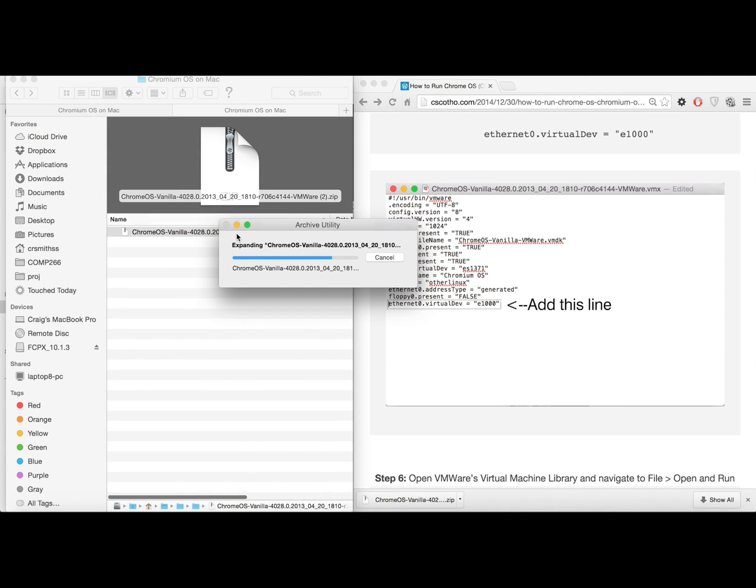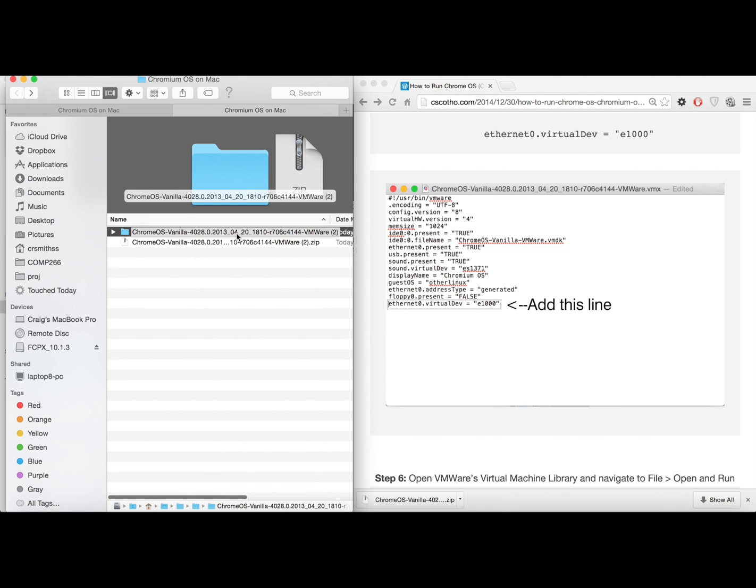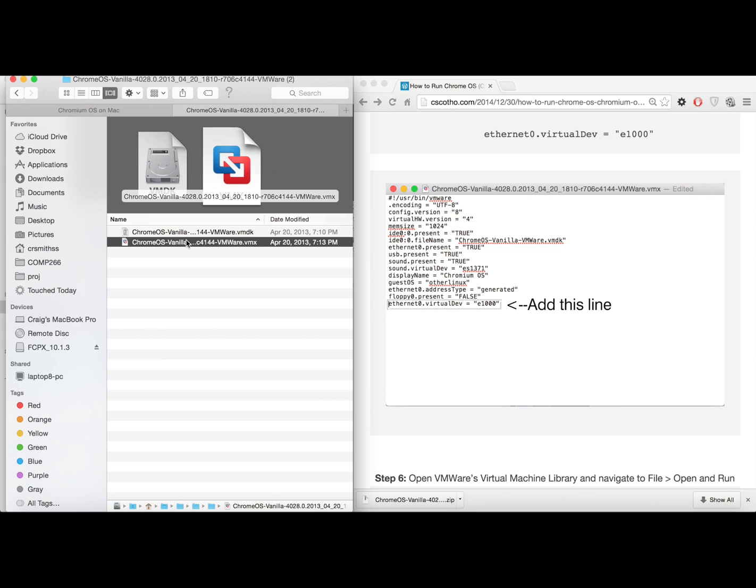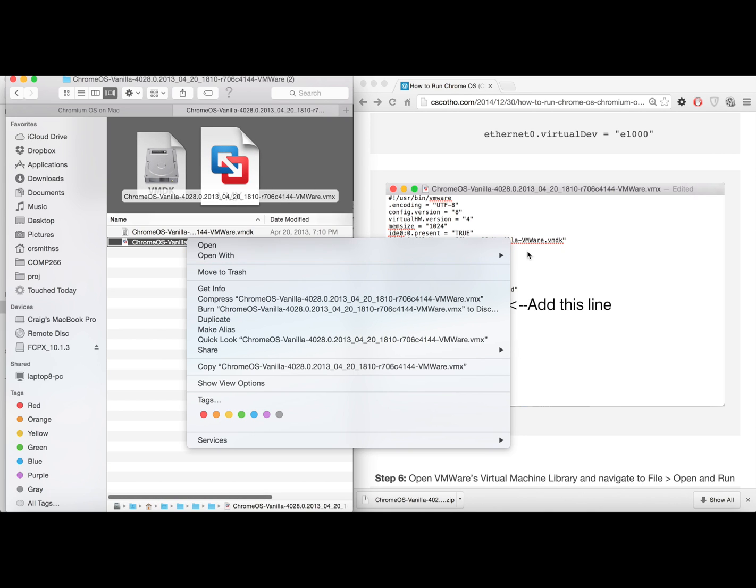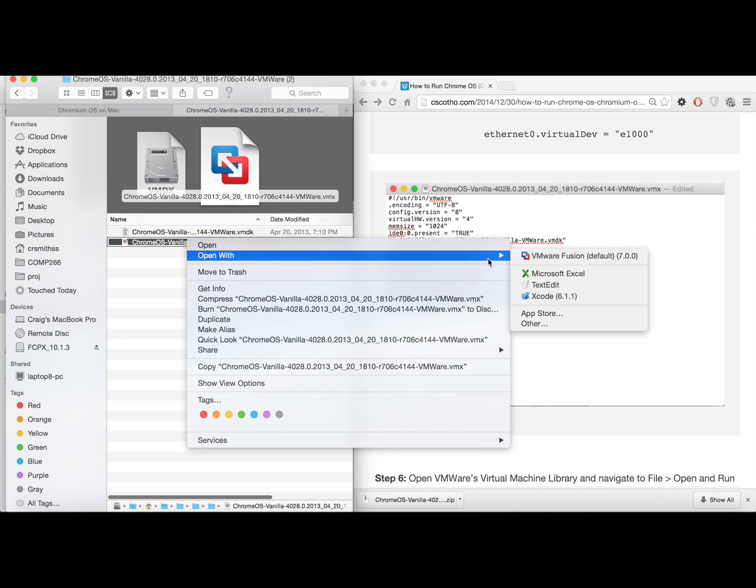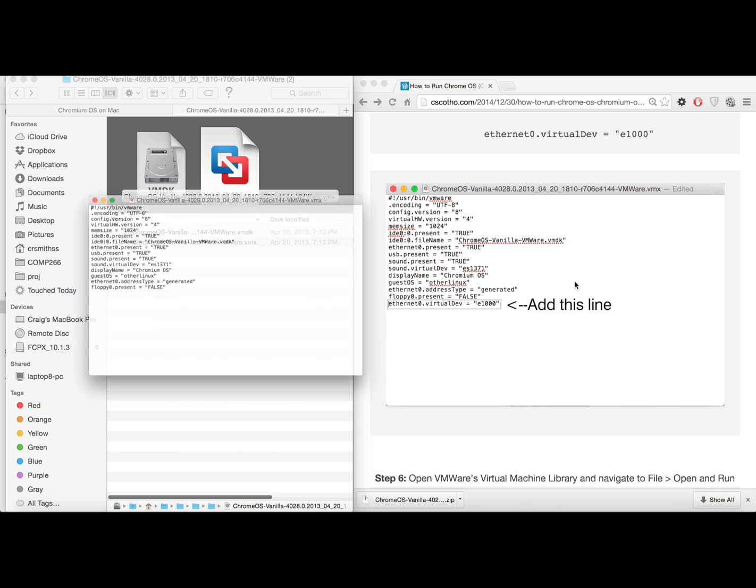So open that up once it's finished. There you go. And open up the .vmx file with your favorite text editor. I'm just going to be using text editor in this case.